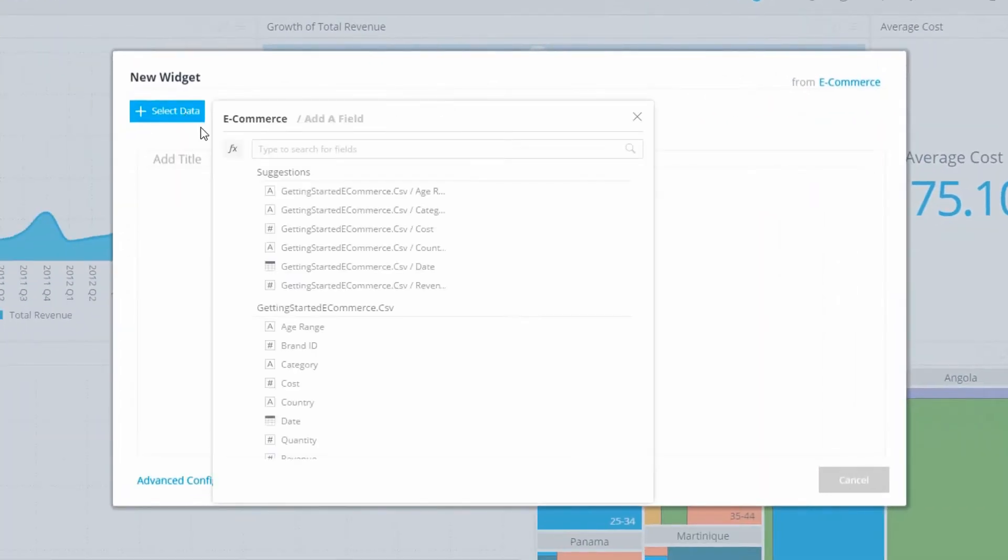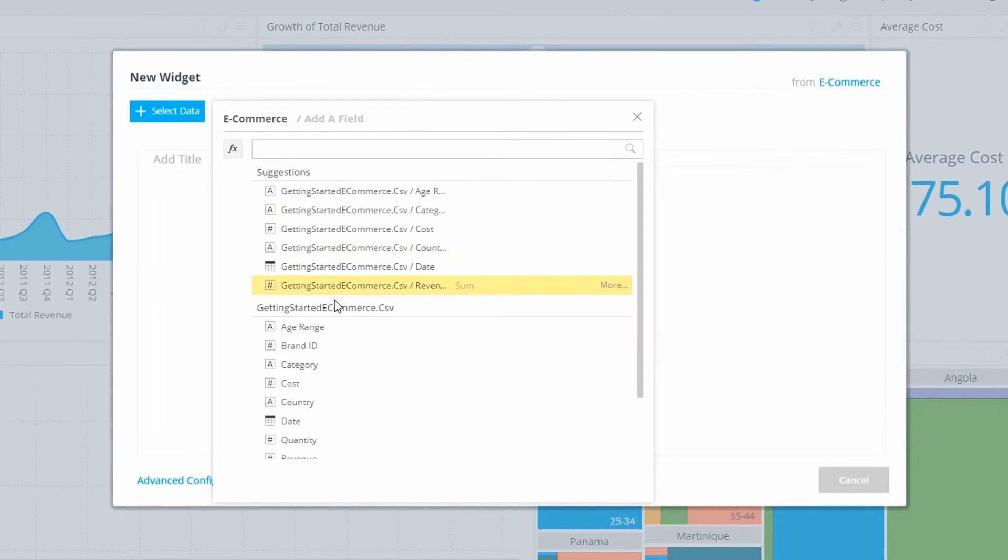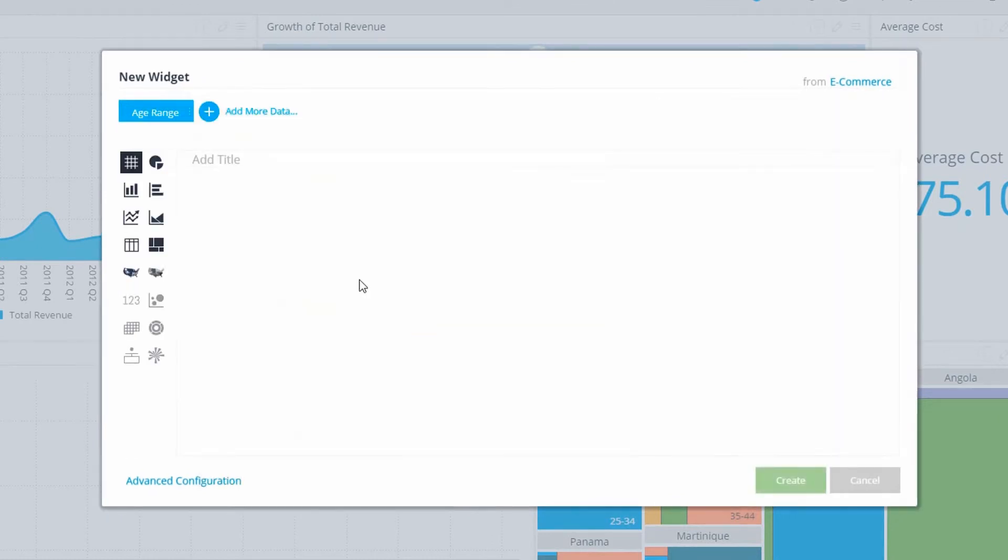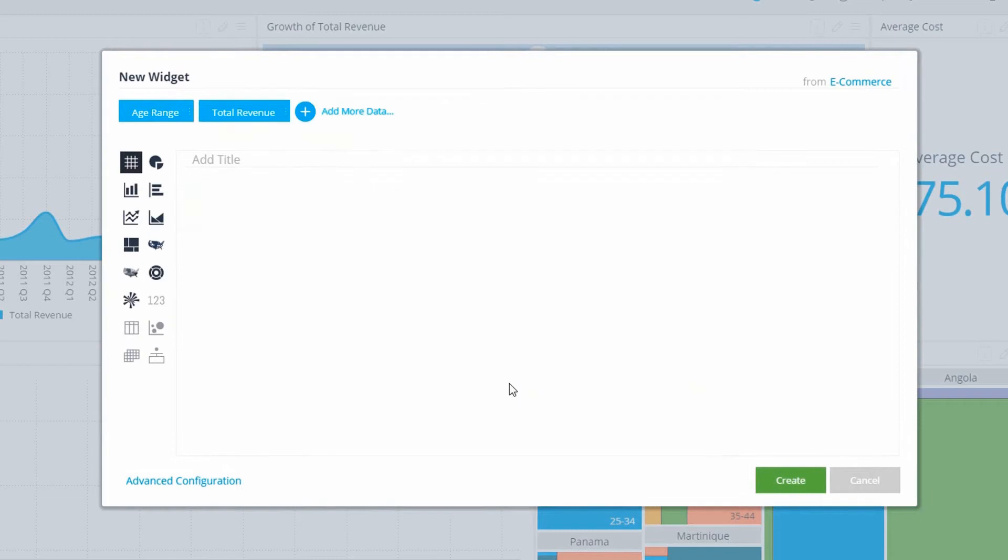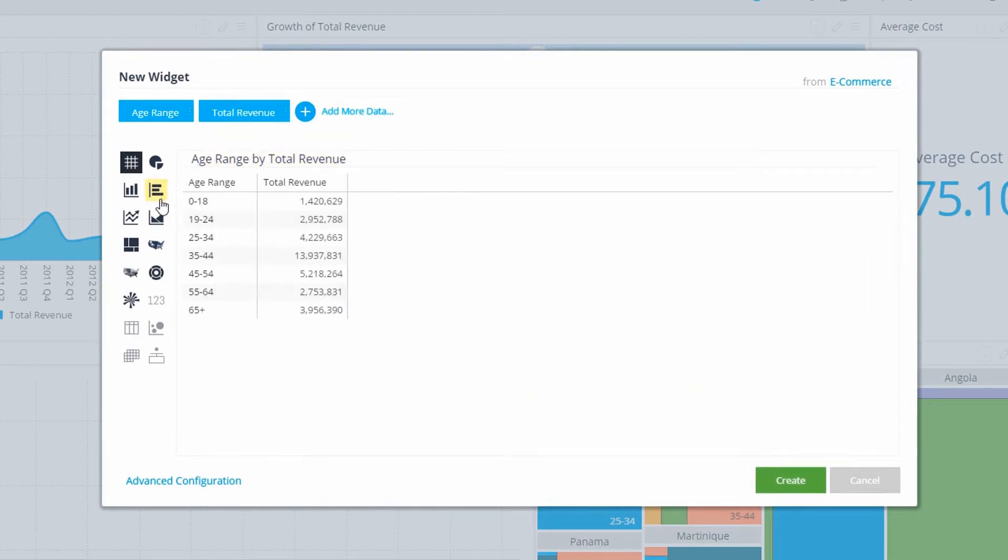When building widgets for your Sisense dashboard, you're presented with all the relevant and most likely-to-use fields within the ElastiCube, as if it's one data source, streamlining your time to valuable insights.